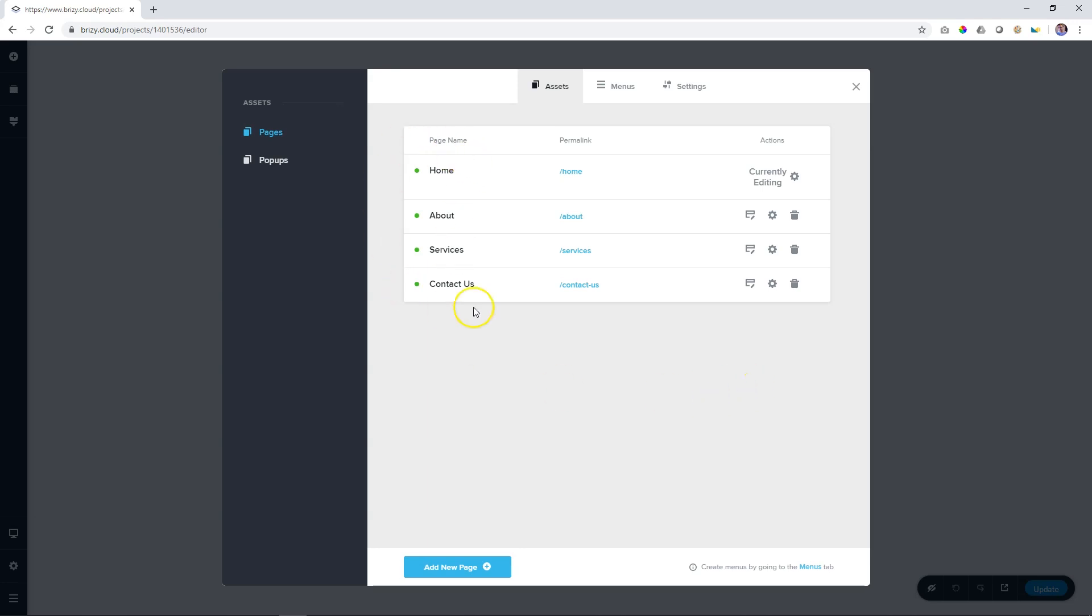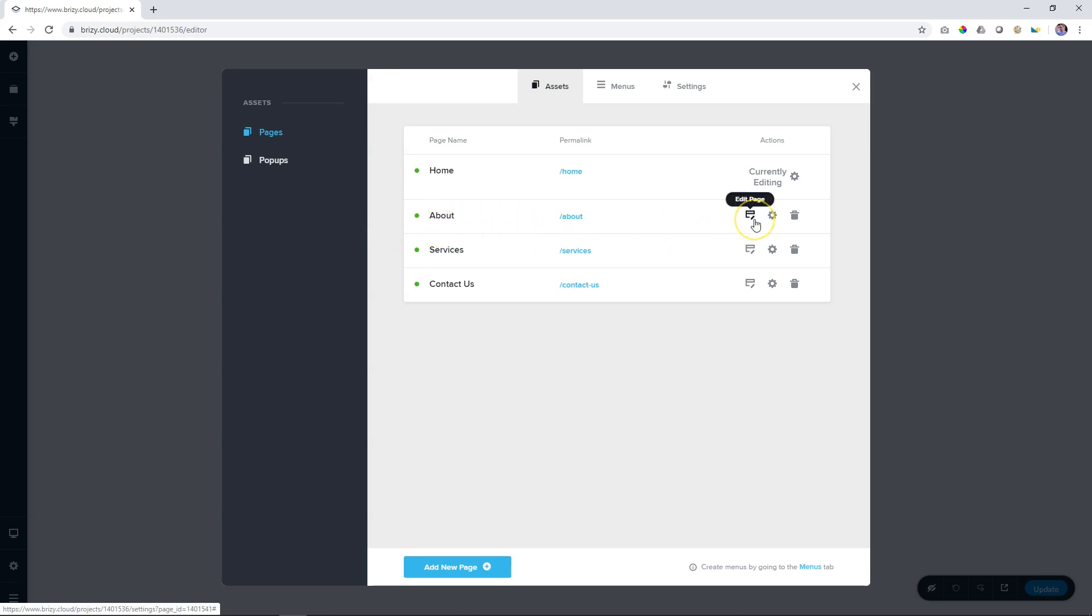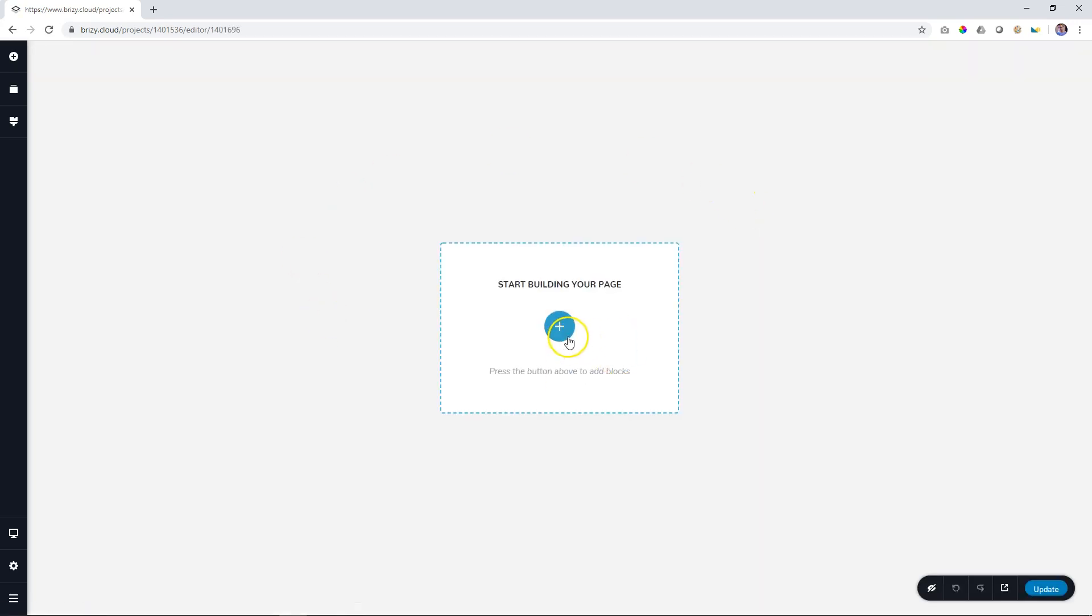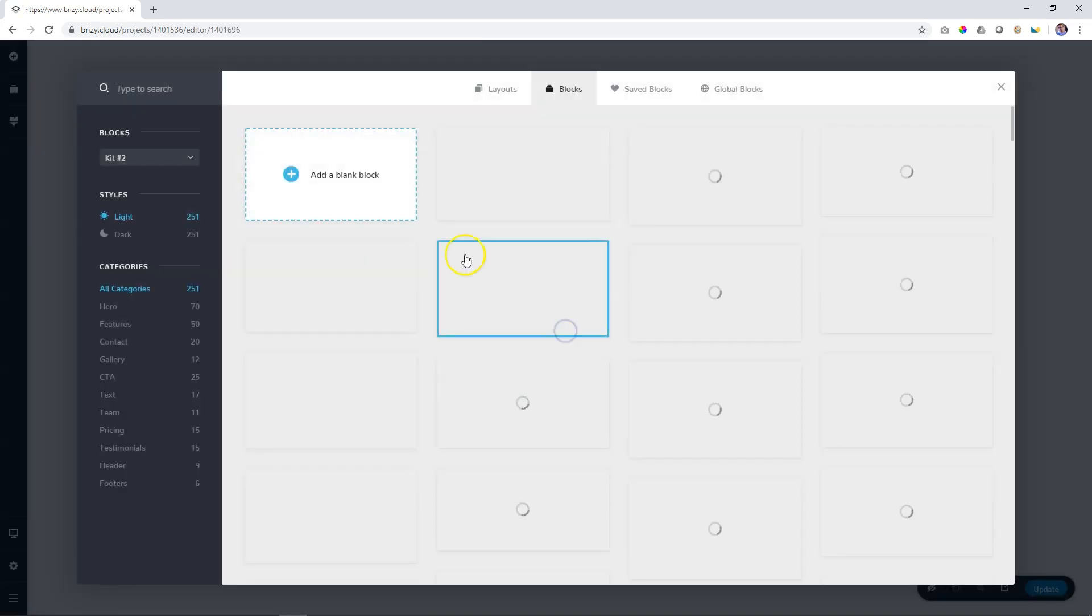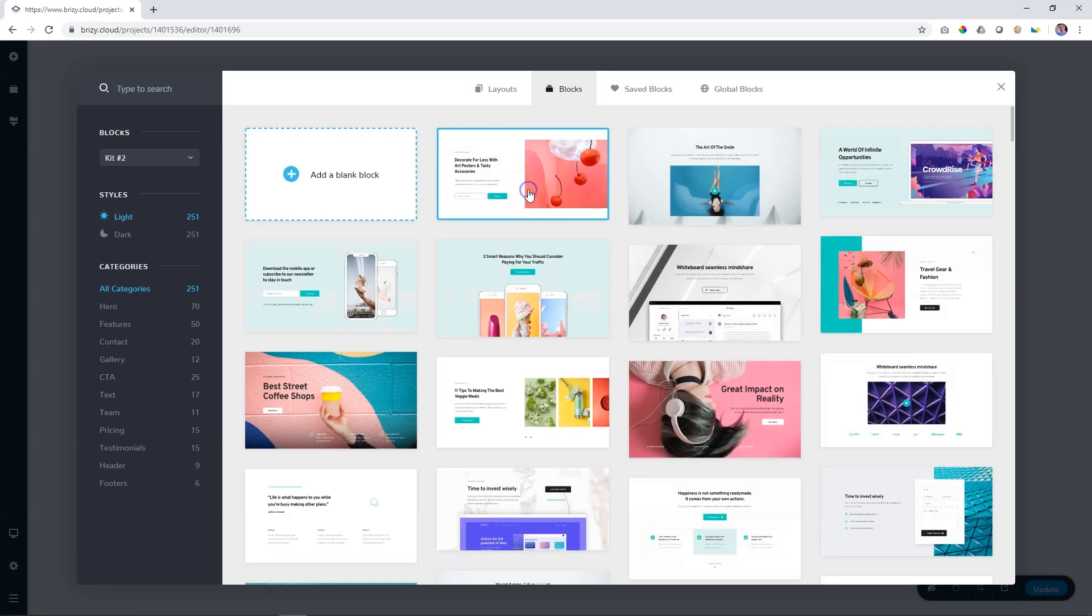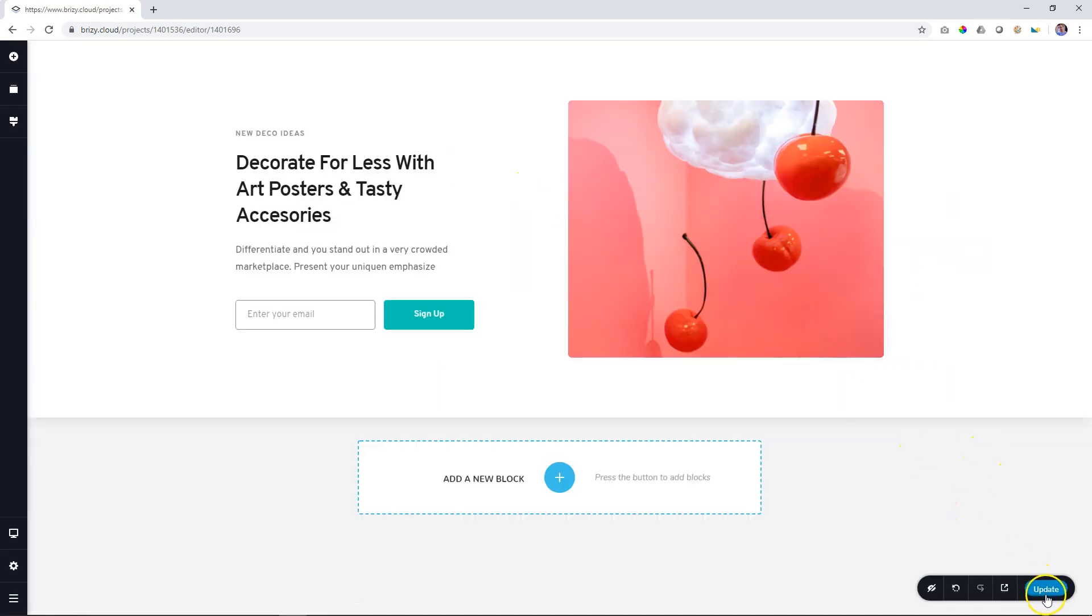You can see their names over here and you can see their slugs for the permalinks. To edit or work on a specific page, like in this case the about page, you go to this little icon that says edit page. When you click on this page now, it will open the about page within your browser and you can build it out to your heart's content.